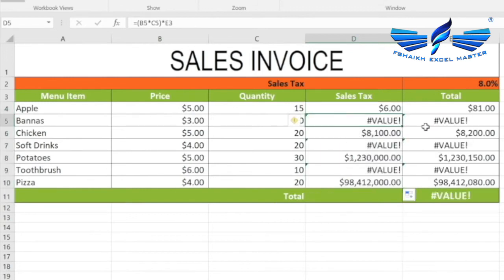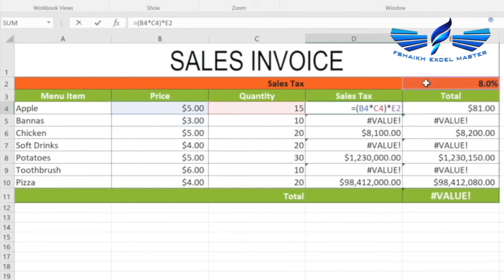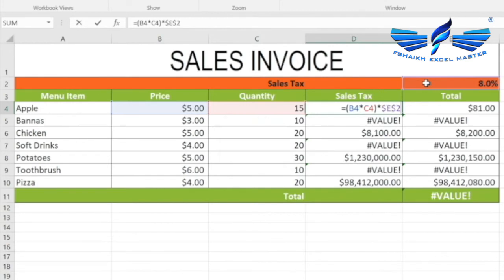As we can see in our formula, we are getting an error. The reason is that cell E3 is not an absolute reference. To ensure the sales tax cell remains an absolute cell reference, we lock it by pressing the F4 function key. Once I press F4, you can see the formula now shows E2 with a dollar sign before the letter and before the number, representing that the column and the row are locked.